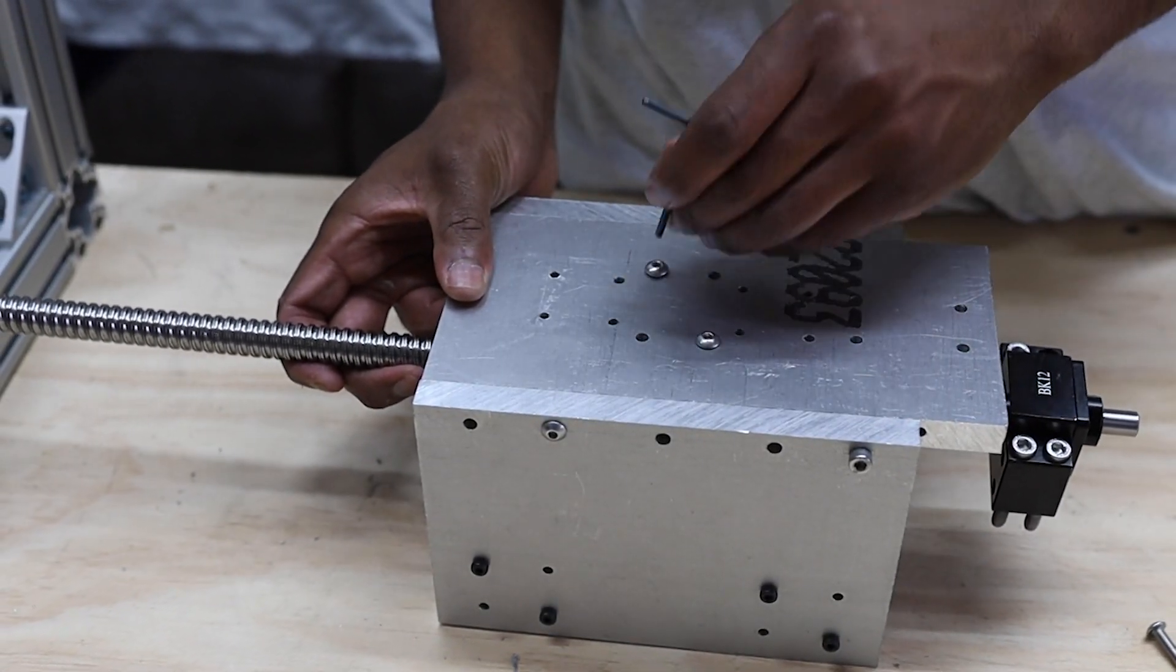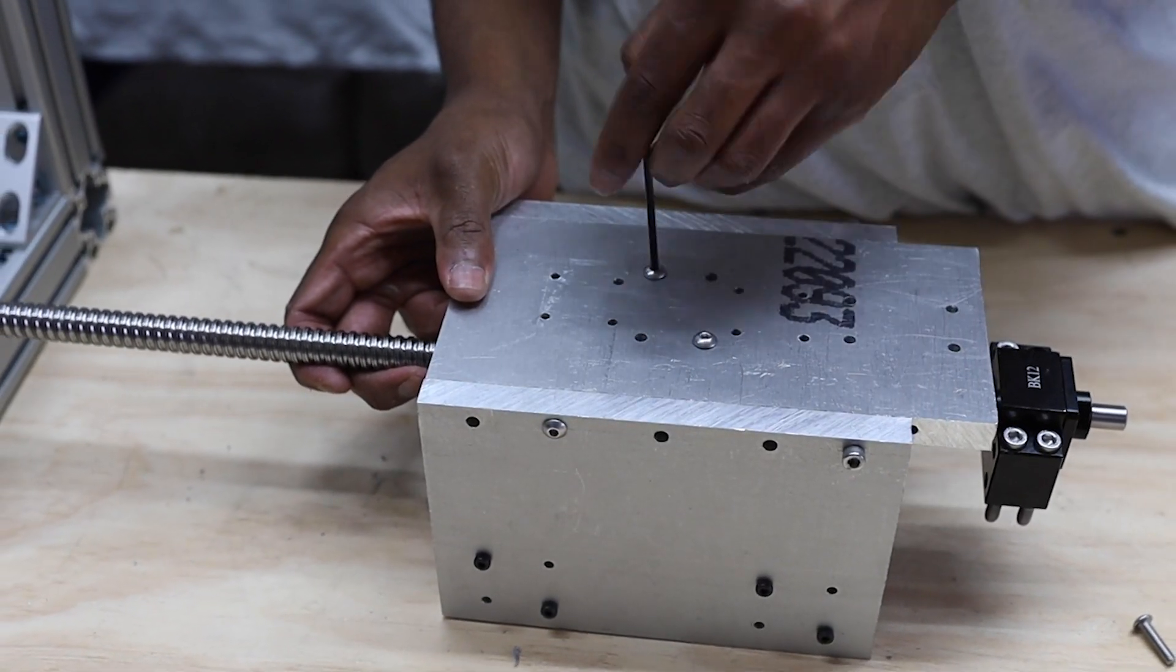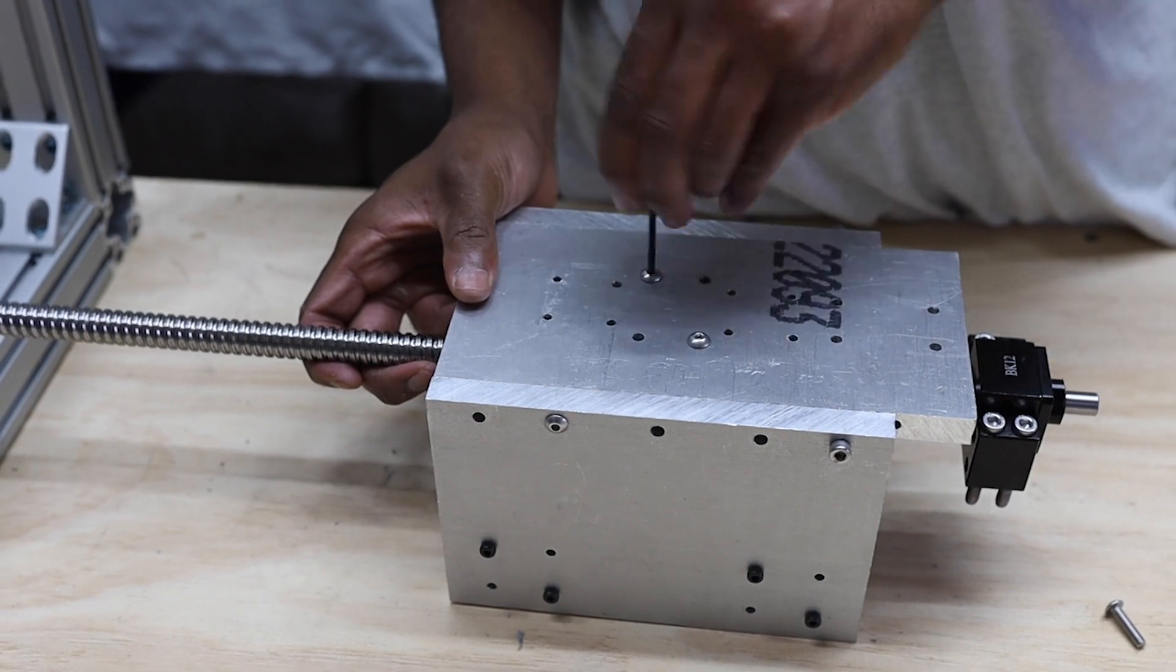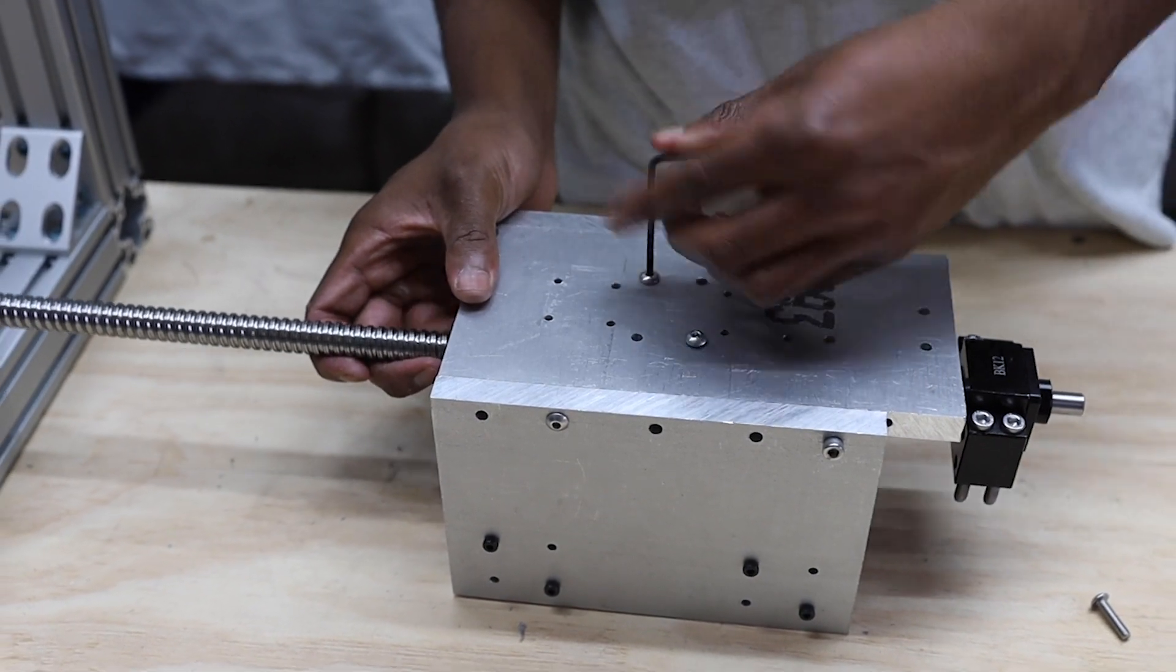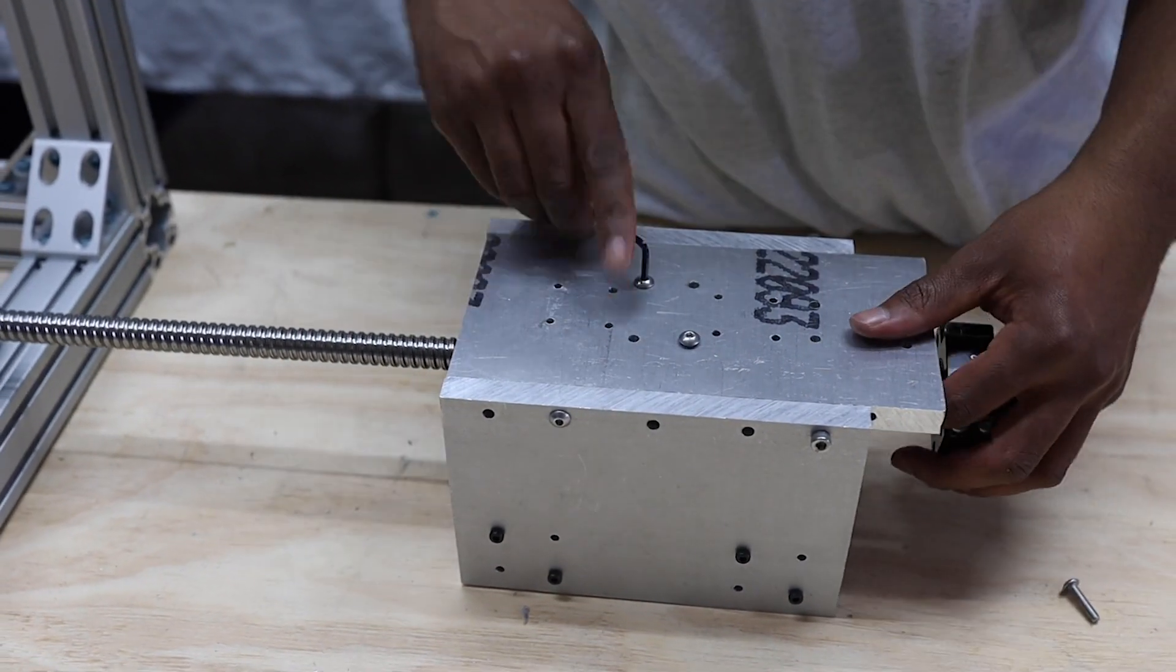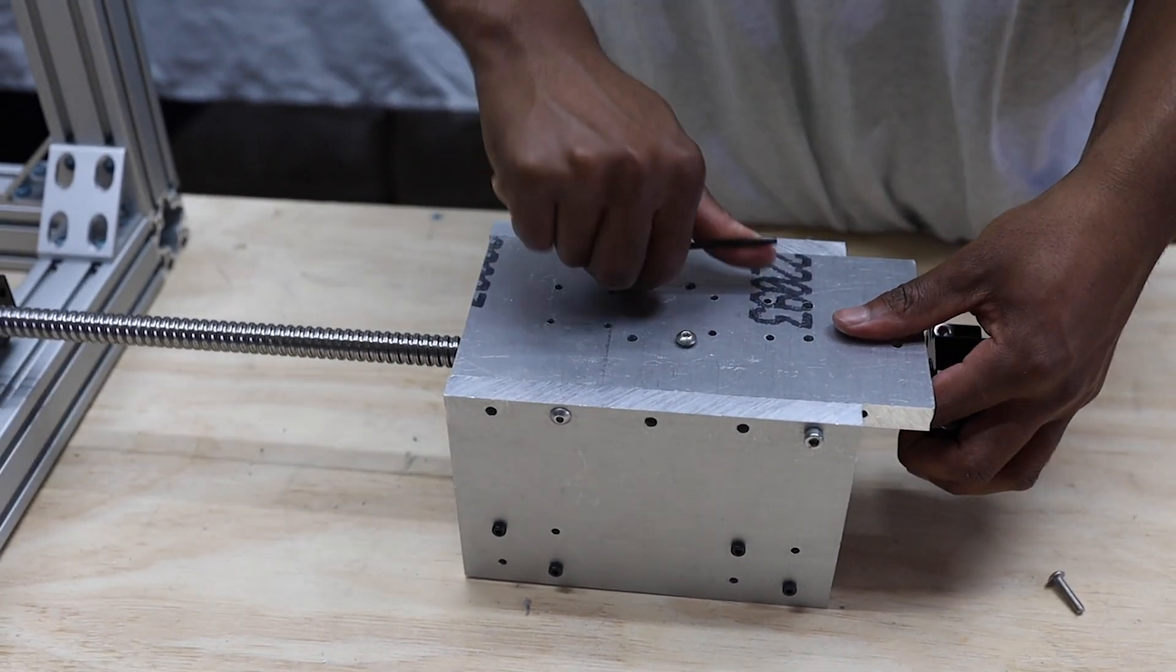I'm going to be honest, this isn't exactly how this whole z-axis assembly goes together, but for video purposes, it was easiest to show it this way.